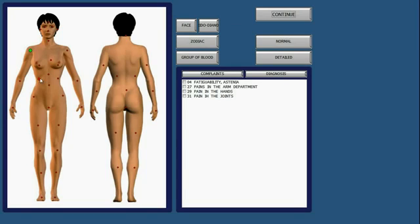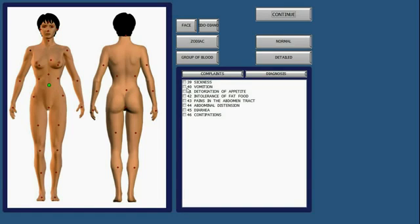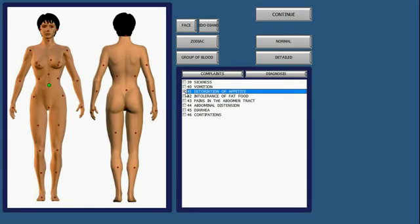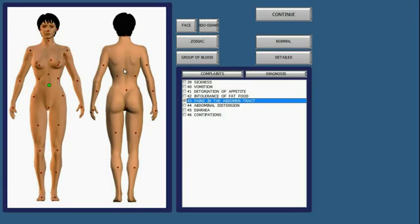So then what we would do is we would click on the red dot, which would correspond closest to the area of the body that they've been having pain or complaints. And then, depending on what is offered here in the list, we will check that. So if they've had deterioration of appetite for the last months, or pain in the abdomen tract, you would click on that and check those things accordingly. I recommend not doing more than five complaints for each client, just to keep it at a minimum.